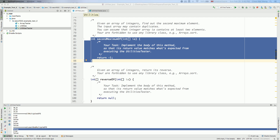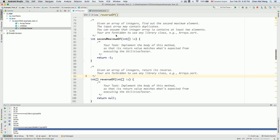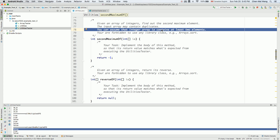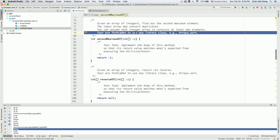Let's now implement the second maximum method. We're given an array of integers, and we may have duplicates. The array contains at least two elements. There's a constraint: you are forbidden to use any library classes in Java like arrays or linked lists. The reason is I really want you to focus on the primitive array and only use loops and if statements to program the logic — that's more important training for you.